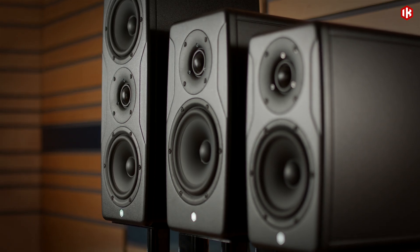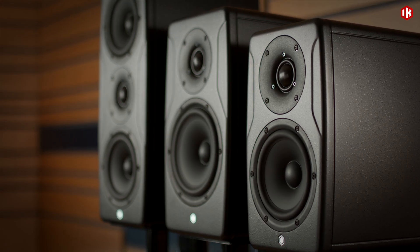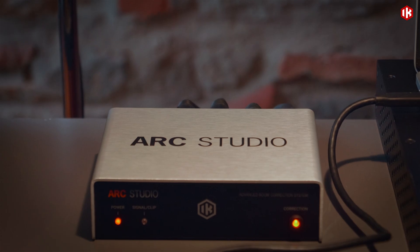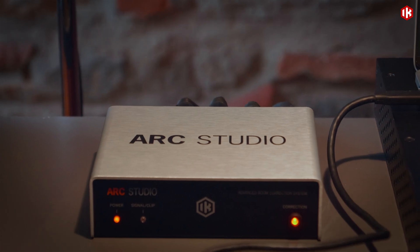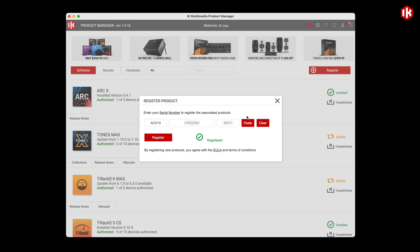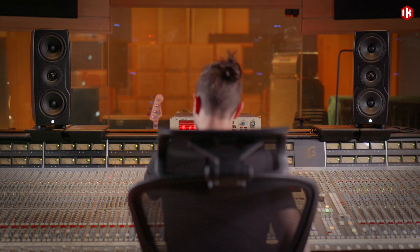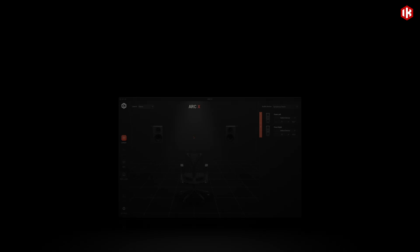ARC-X is free with the latest iLoud Studio monitors and ARC Studio. Register your gear, download ARC-X and experience your room perfected.